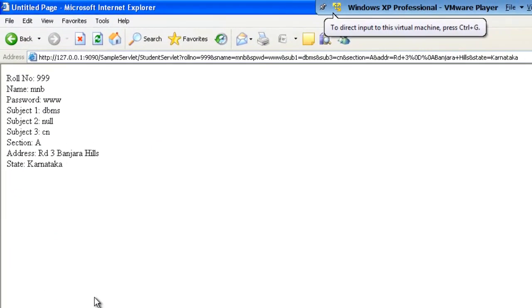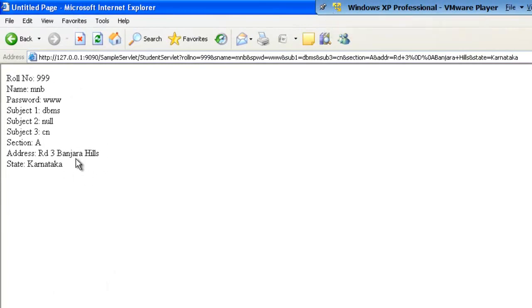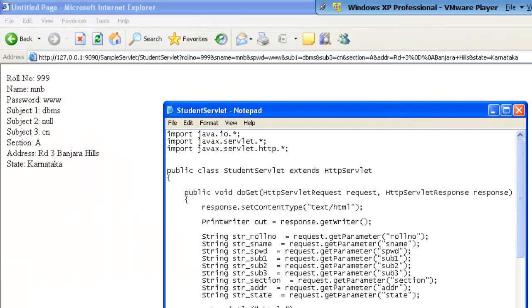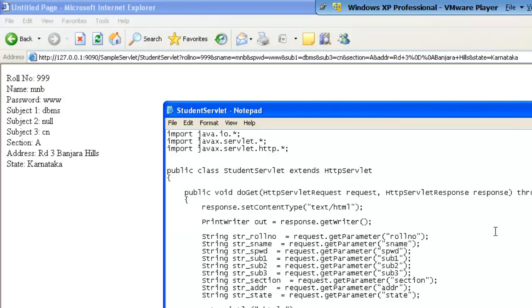Once I submit, I will be getting the values back as the response from the servlet program. This servlet program has actually taken the request through the request parameter, processed those requests, and then through the response parameter, sending back to the user.